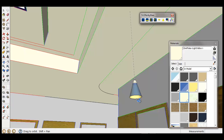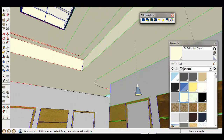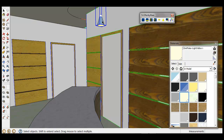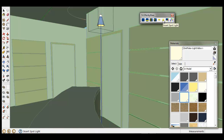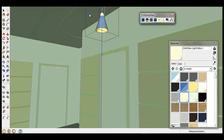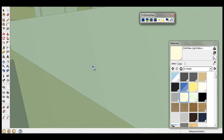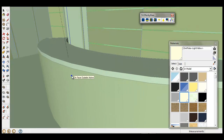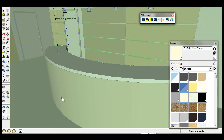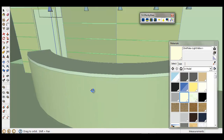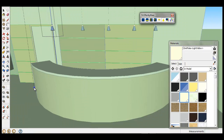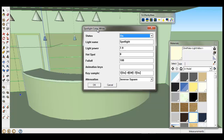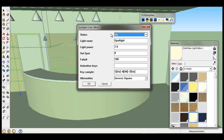Now I am going to add some spotlights. As I copied them inside my components, it is just needed to place them. The first click shows the place where you want your light, and the second click determines the range of your light. So I am going to add a light this way.